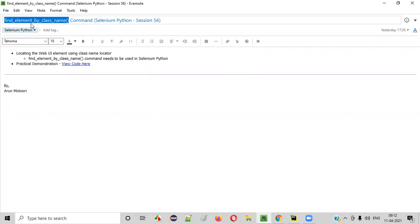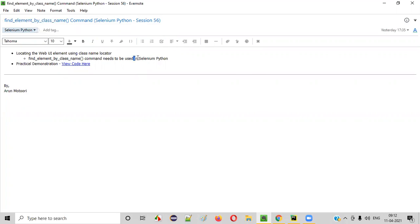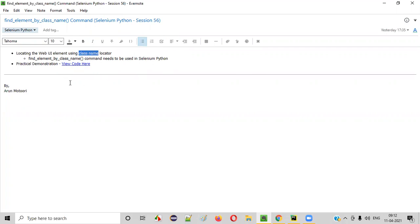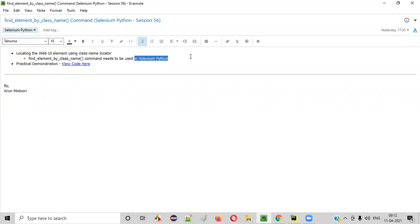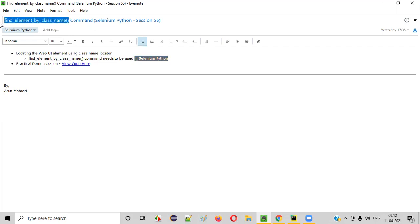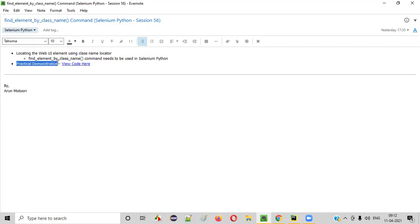What exactly is this command? Using this command in Selenium Python, we can locate the UI elements on the web pages using class name locator. So if your purpose is to locate the UI elements on the web pages using the class name locator in Selenium Python, then we have to use this command. Now let me practically demonstrate this command for you.